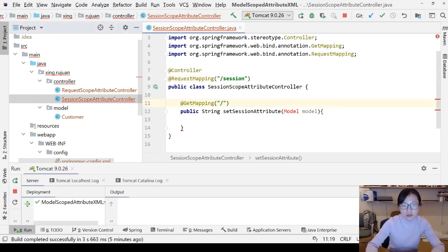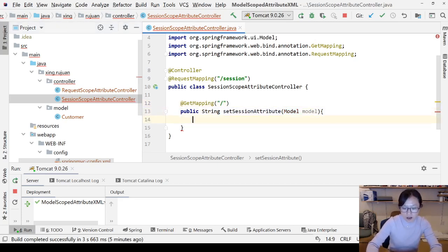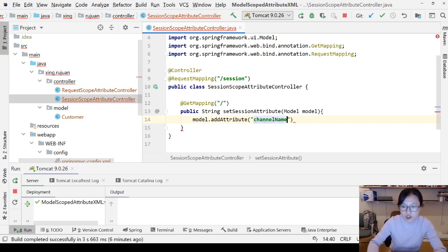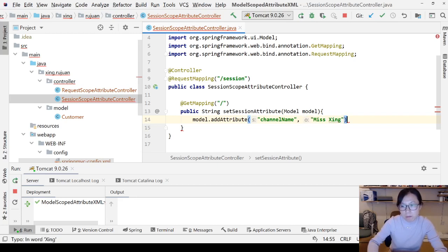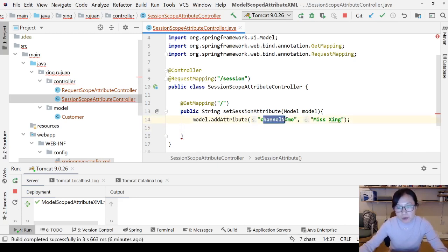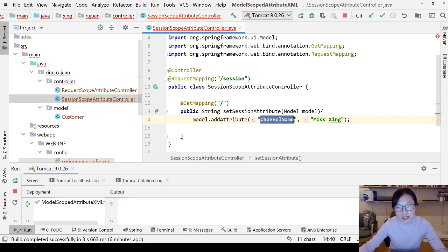Let me import the Model. Suppose I add model.addAttribute — the key is 'channelName', and the value is 'Miss Xing'. As we know, this is going to be in the request scope by default. So if you want to make this attribute be in the session scope, how do you do that?